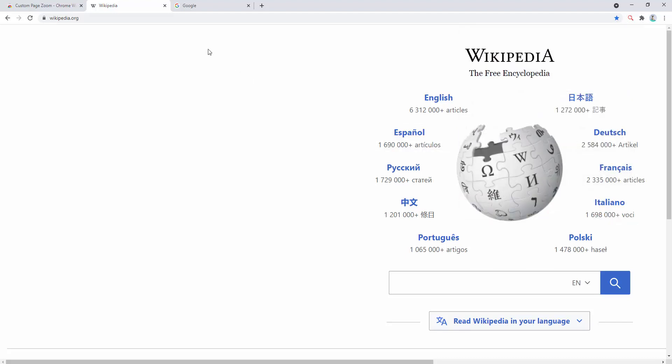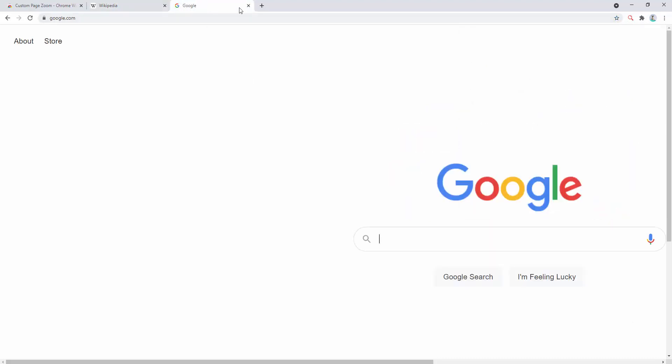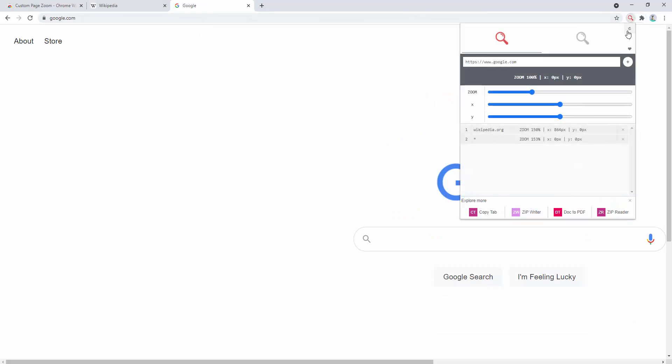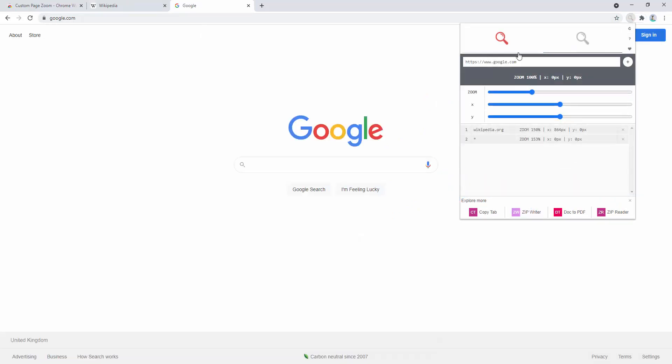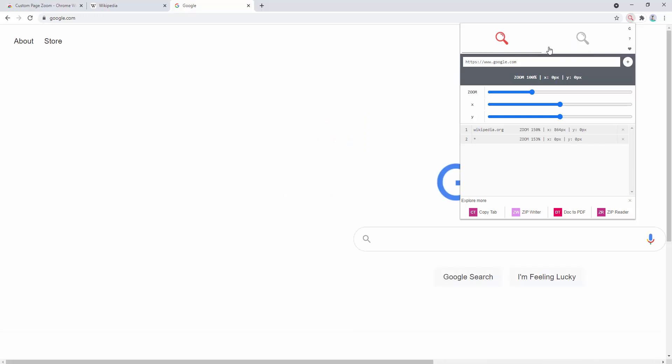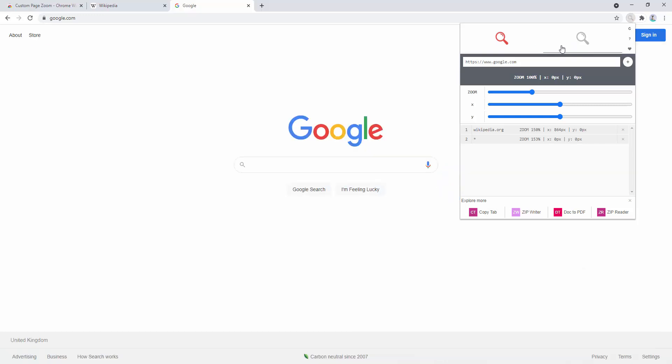And this extension really is as simple to use as that. You can then turn it off and on back and forth with a handy refresh option inside the actual extension itself.